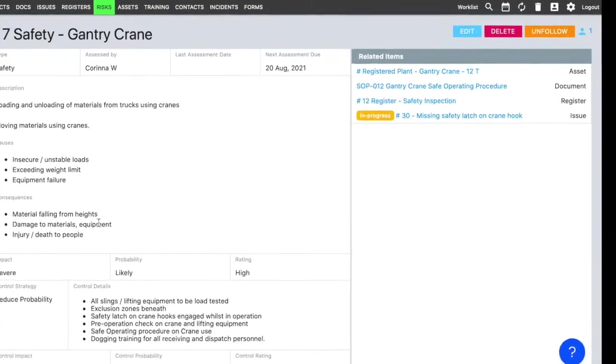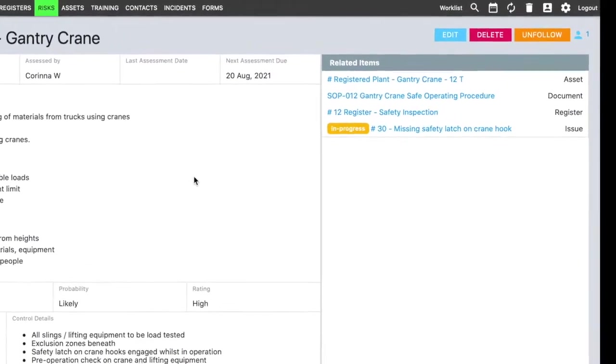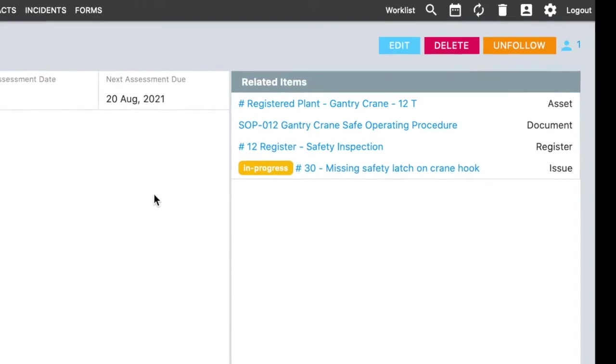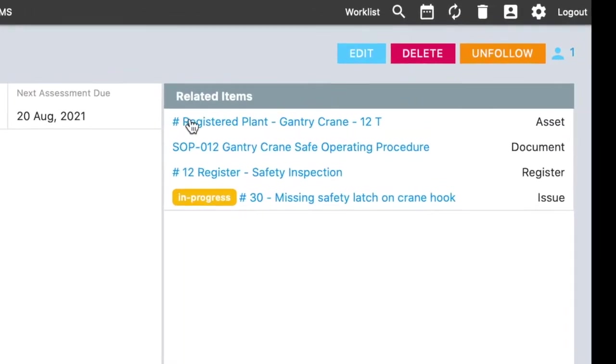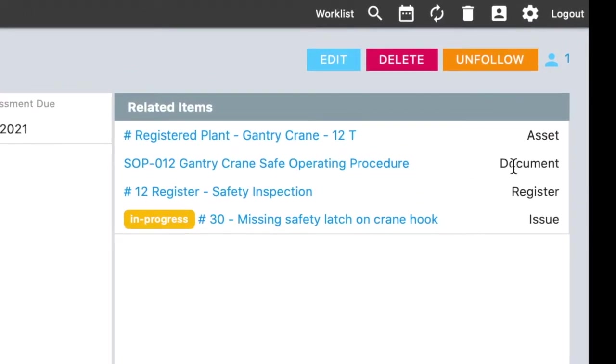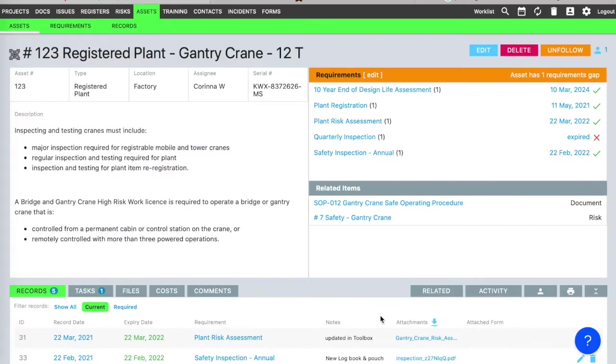Risks don't stand alone, so you can use the related item features in Toolbox to link this risk assessment to the asset it applies to, to the safe operating procedure, to the safety inspection records, and to any relevant issues. You have all the relevant information right where you need it.